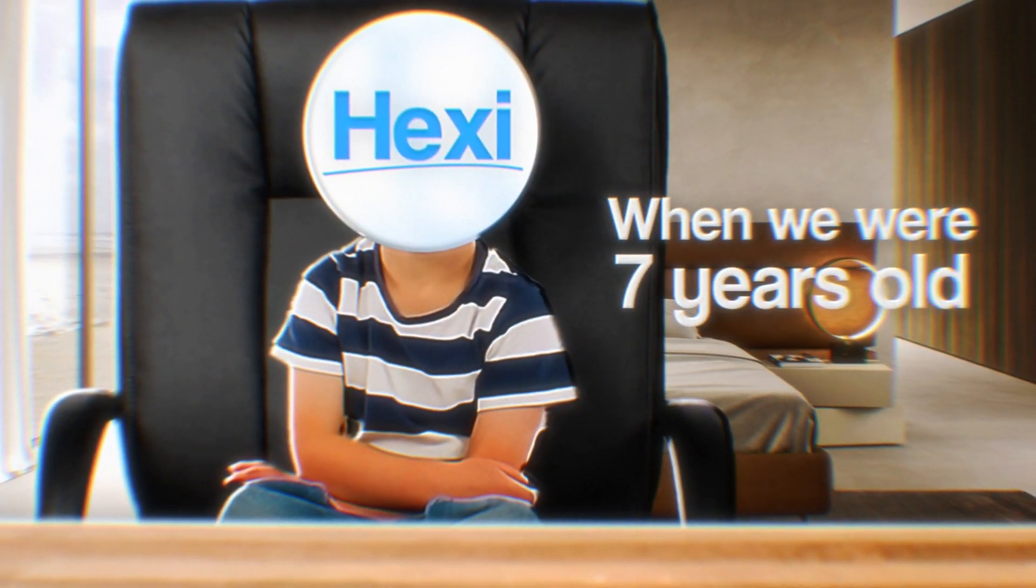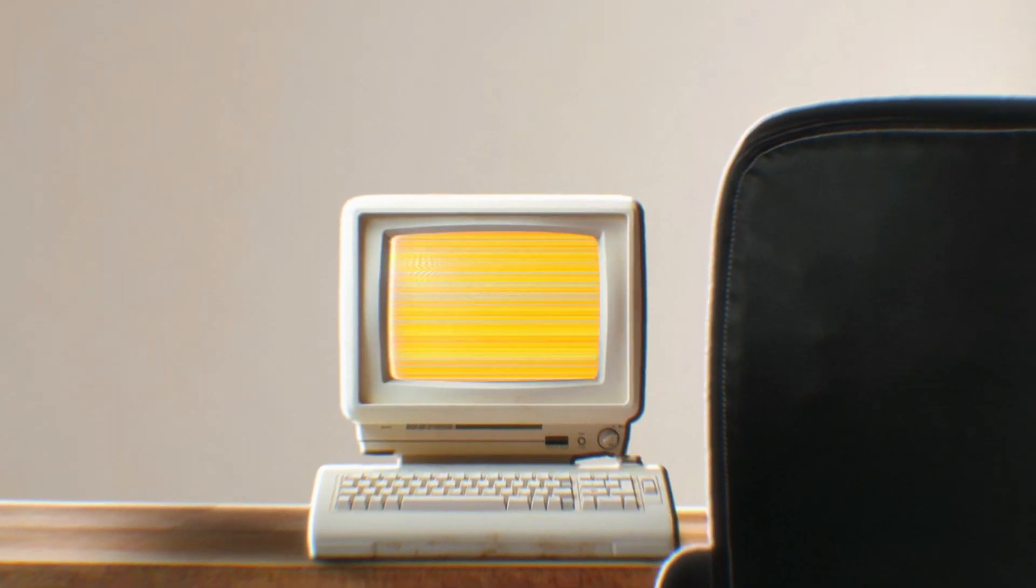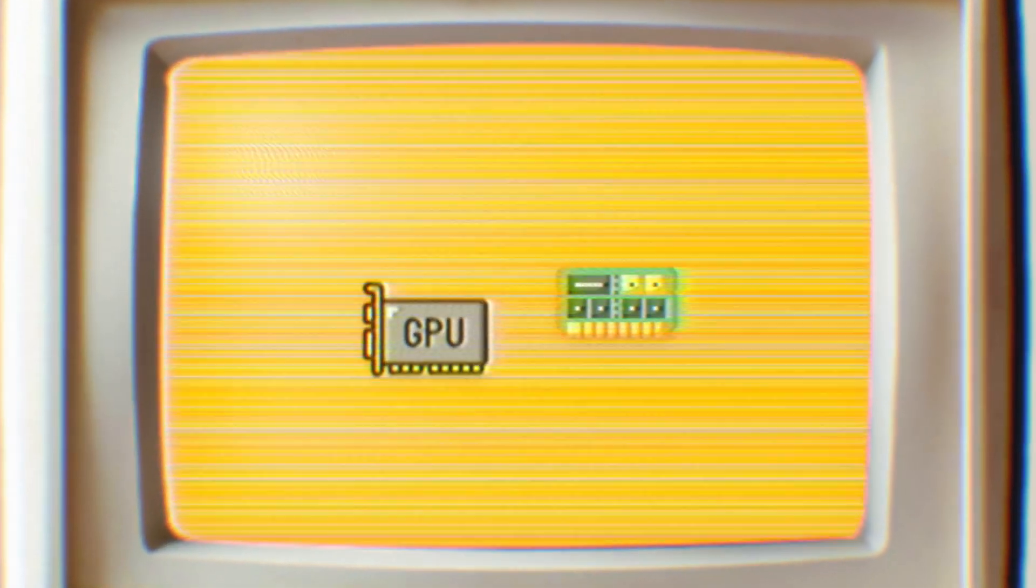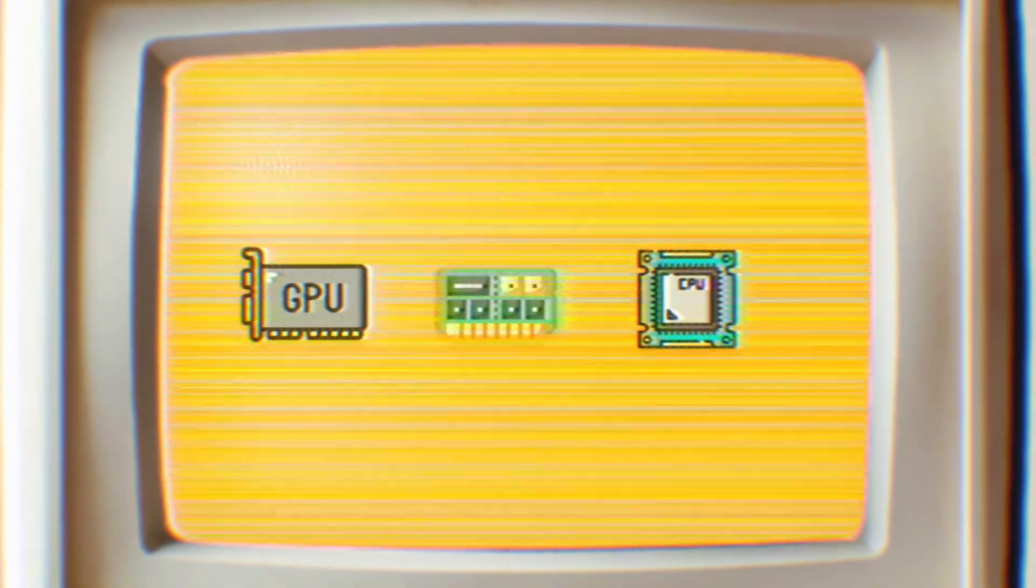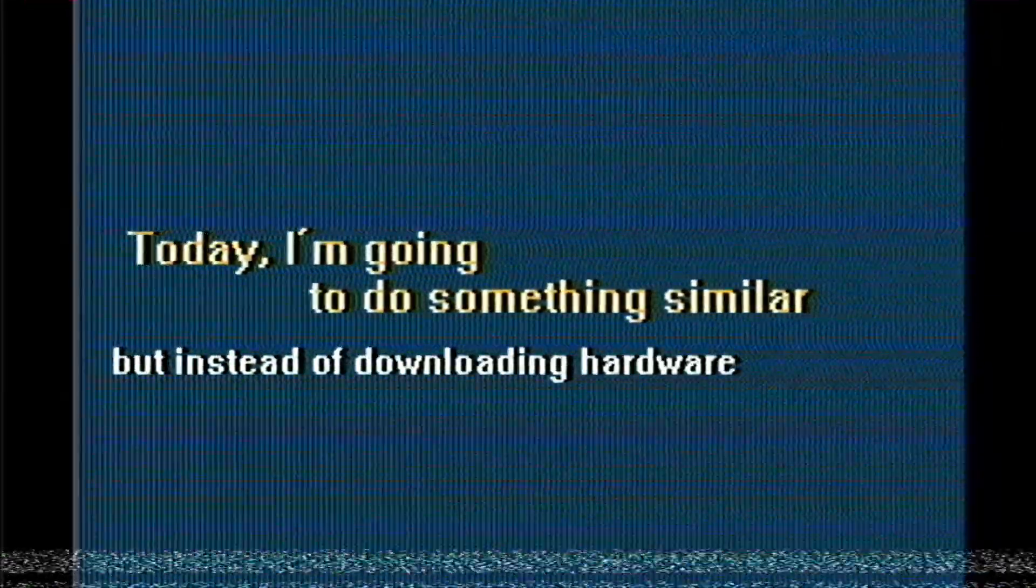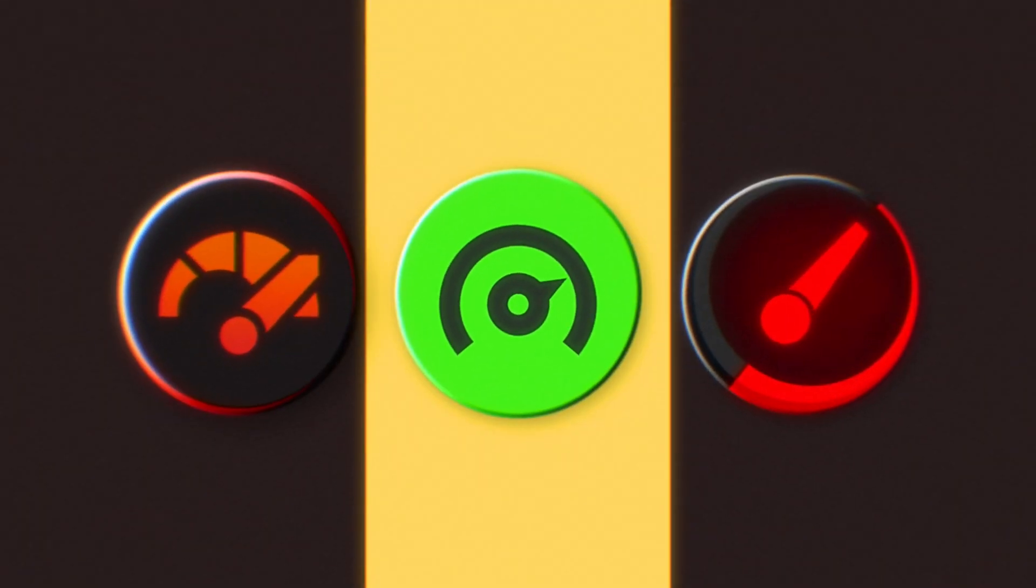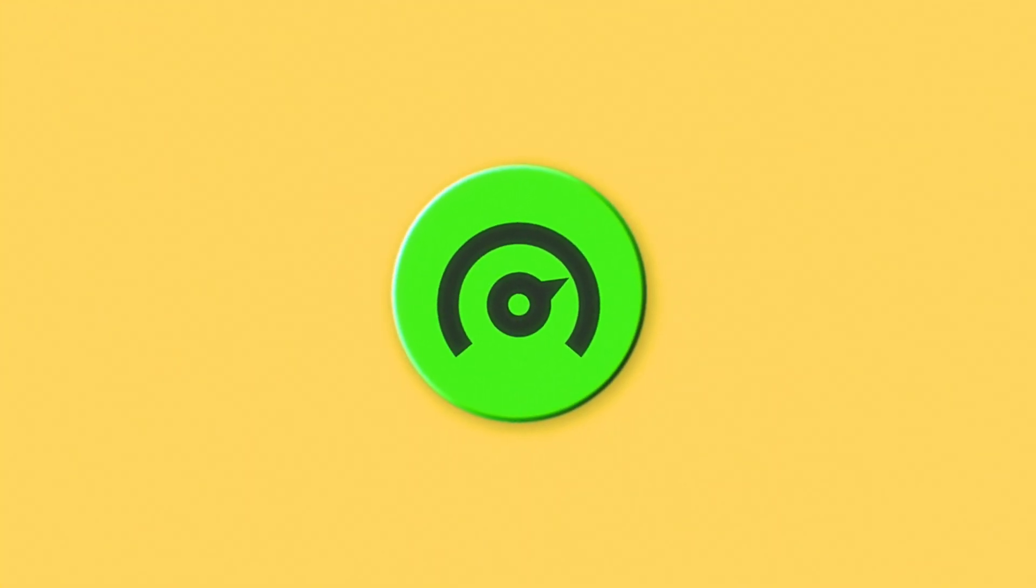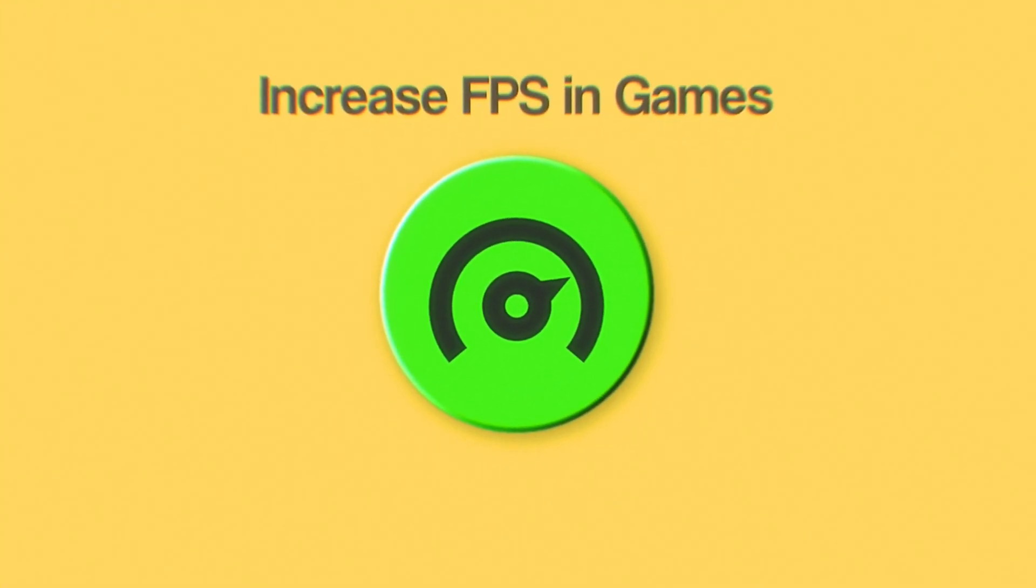When we were 7 years old, we all tried to download RAM, GPU or even CPU from the internet. Today, I'm going to do something similar, but instead of downloading hardware, I'm going to try out programs that claim to increase FPS in games and see if they deliver on their promises.